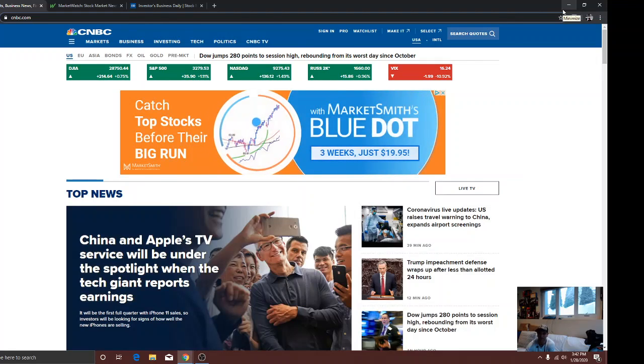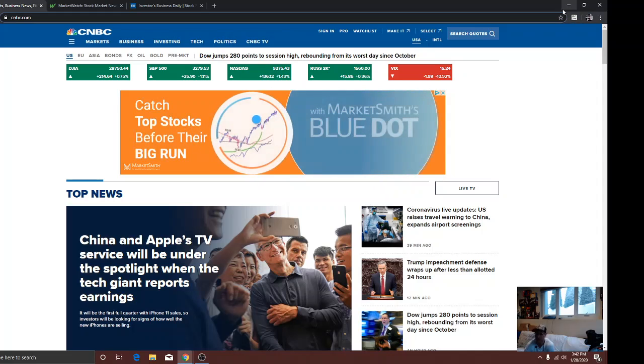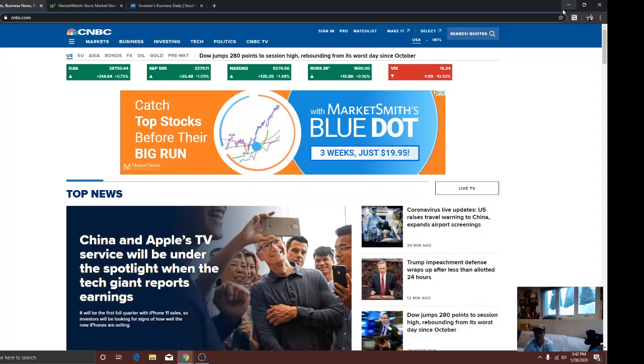Hey everyone, so today is Tuesday. Did a little pre-market show for you, a few minutes. There was no fear in the market overall, as you could see. CNBC here, I got up, I got Market Watch and Investors just giving you guys a few things to take a look at.